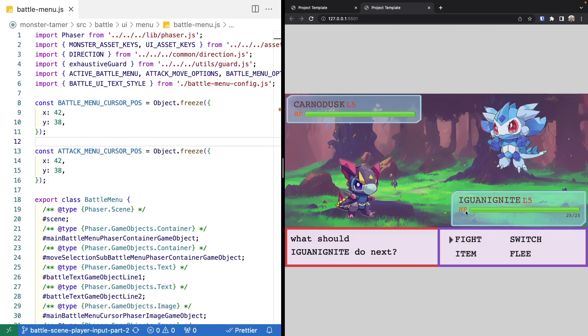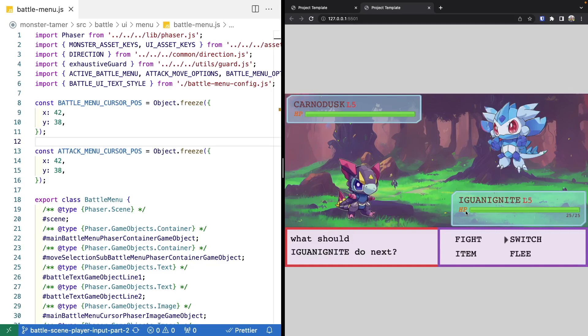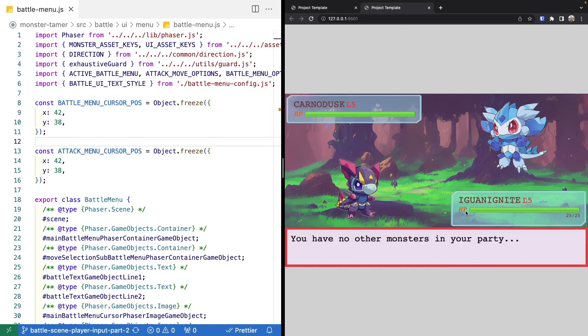As different things are happening, we're going to display text to the player to let them know what is currently happening in the battle. For the time being, we're going to add some placeholder text for some of our menu items, such as using items or switching to another monster, just so it looks like we're starting to add functionality, and then we'll add these features at a later time.